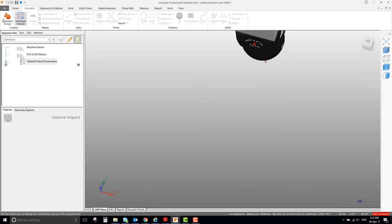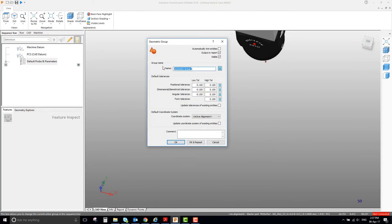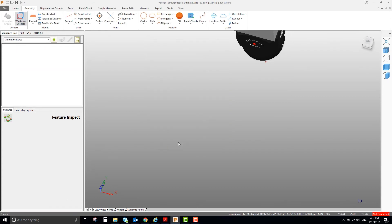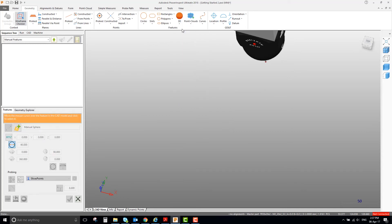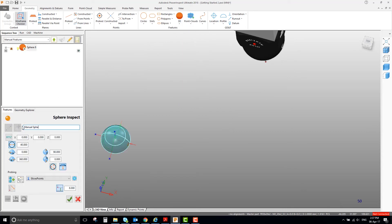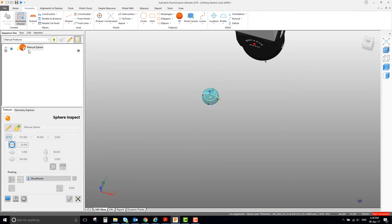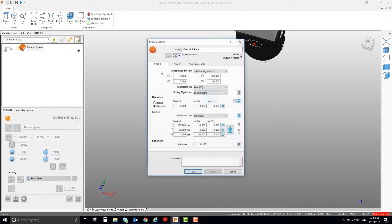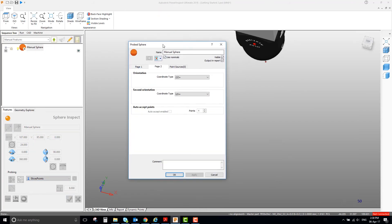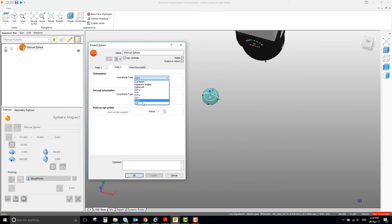If we don't have CAD, or the CAD is incorrect, we can generate features manually. Select the feature type from the Geometry tab to create the feature rather than picking from CAD. Then enter the nominal data. If the orientation is incorrect, you will need to adjust the vector in the Modify Item dialog.